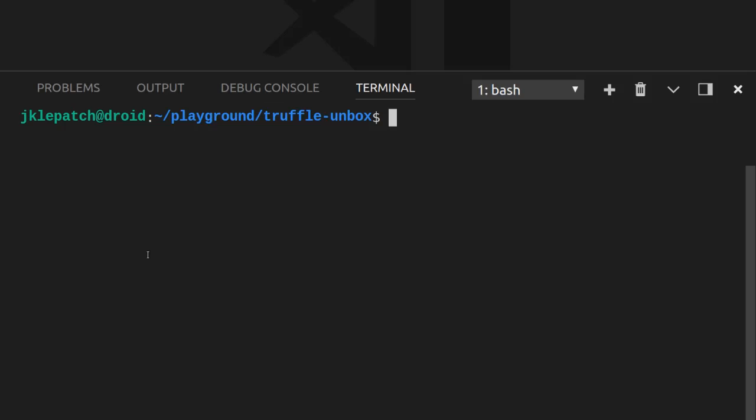Think of it as a sort of yeoman for your distributed application. So first, open a terminal, create a project folder, and we're going to execute the Truffle Init command, and we're going to look in detail what it actually does.